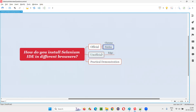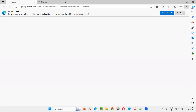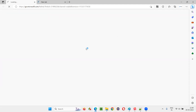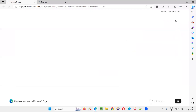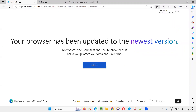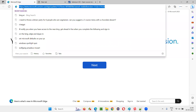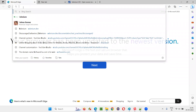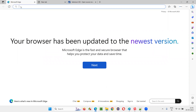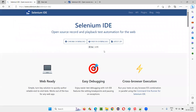Officially, only Chrome and Firefox are supported, but unofficially, Edge browser is also an option. I'll click on the Edge browser. Selenium IDE is already there, so I'll right-click and say 'Remove from Edge'. Now, if you go to the official website of Selenium IDE, only Chrome and Firefox are listed — Edge is not there.